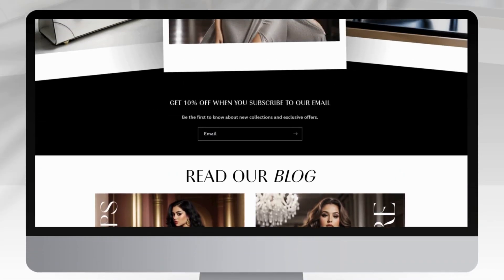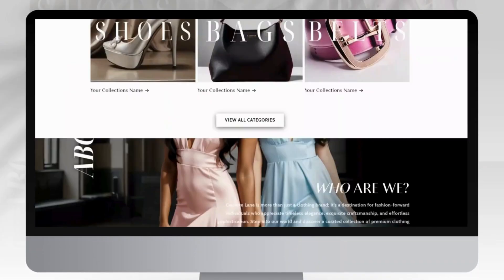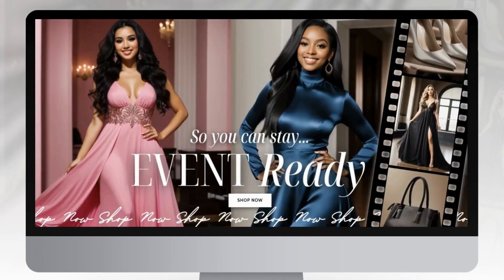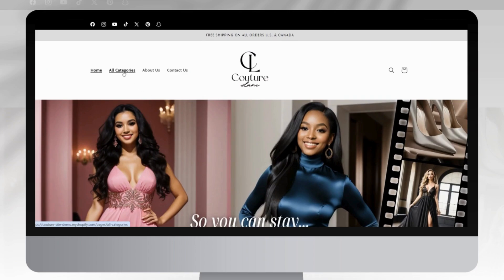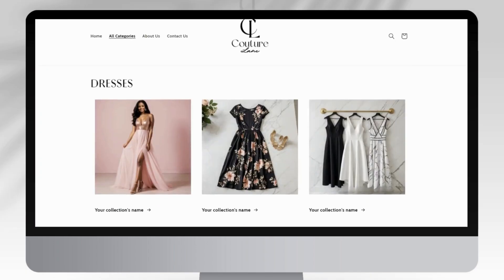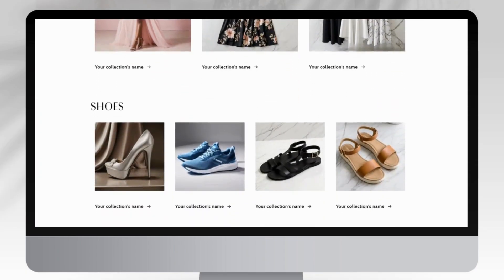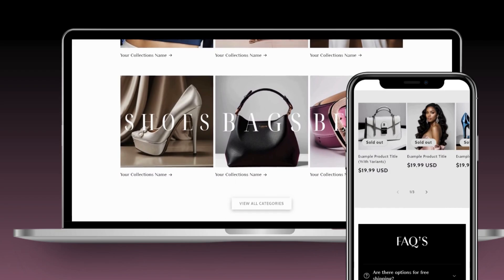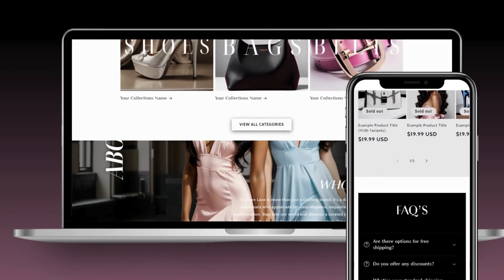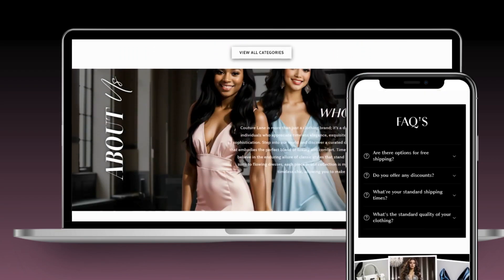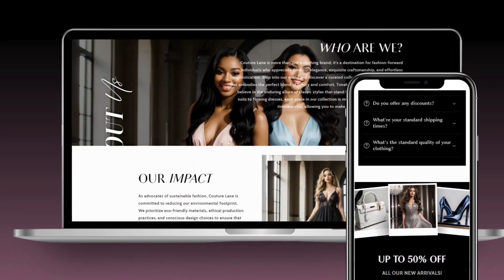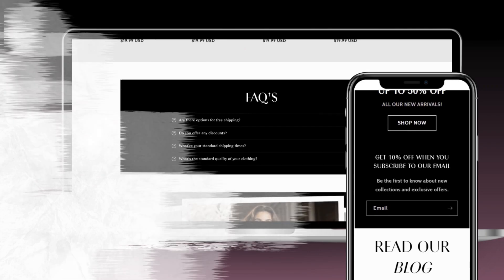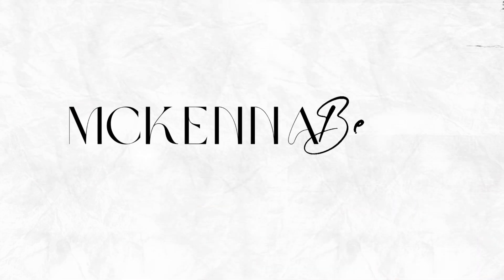Hi friends, welcome back to my channel. If you're new here, welcome. In this video, I'll be showing you step-by-step how to add pages to your Shopify store. I'll be walking you through how to add pages, how to add those page links on your main menu and your footer menu. Then I'll be recommending a few different pages that you can add, and showing you how to lay out and design your all collections page. Without further ado, let's get straight into this video.